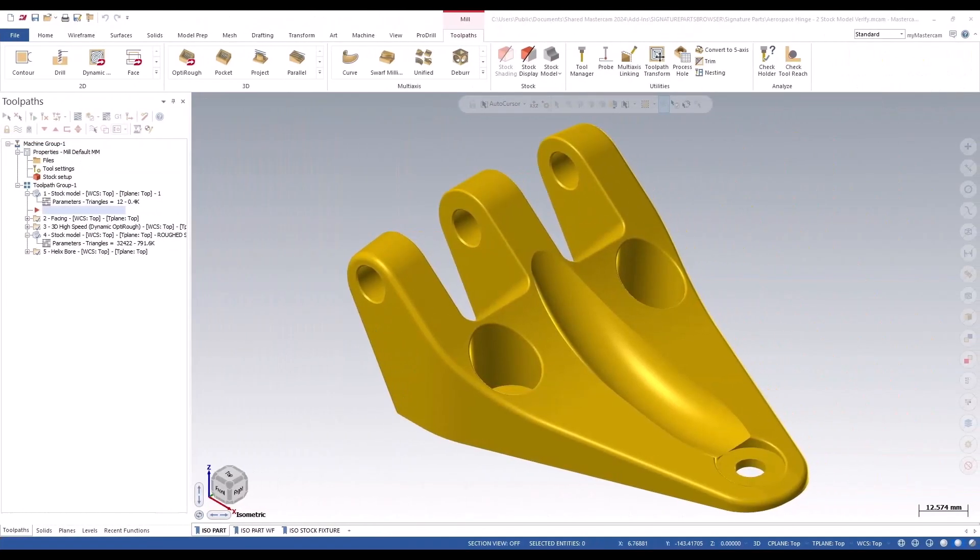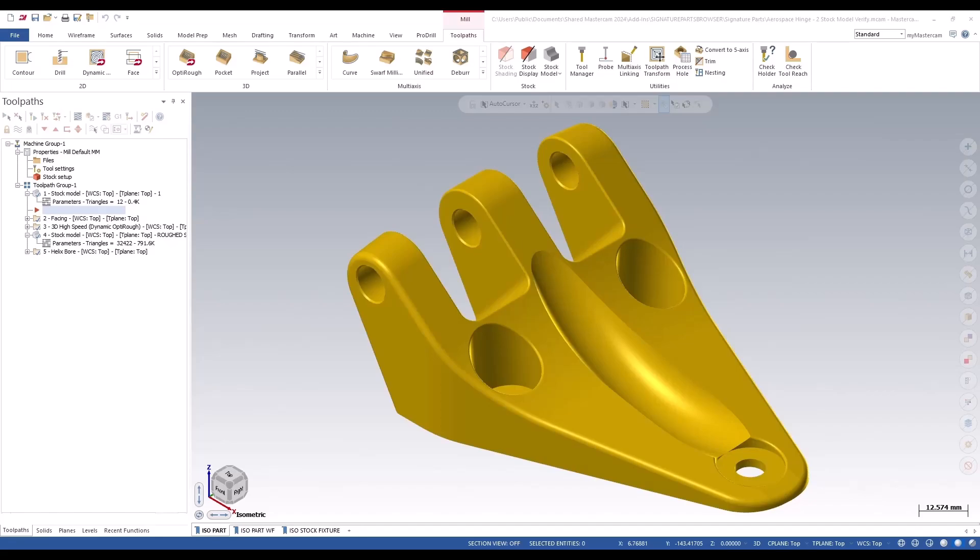Last year for MasterCAM 2023, machine group setup was revamped to include the new panel interface and the master model concept. Now in 2024, we have added a variety of new features to continue improving its overall functionality.